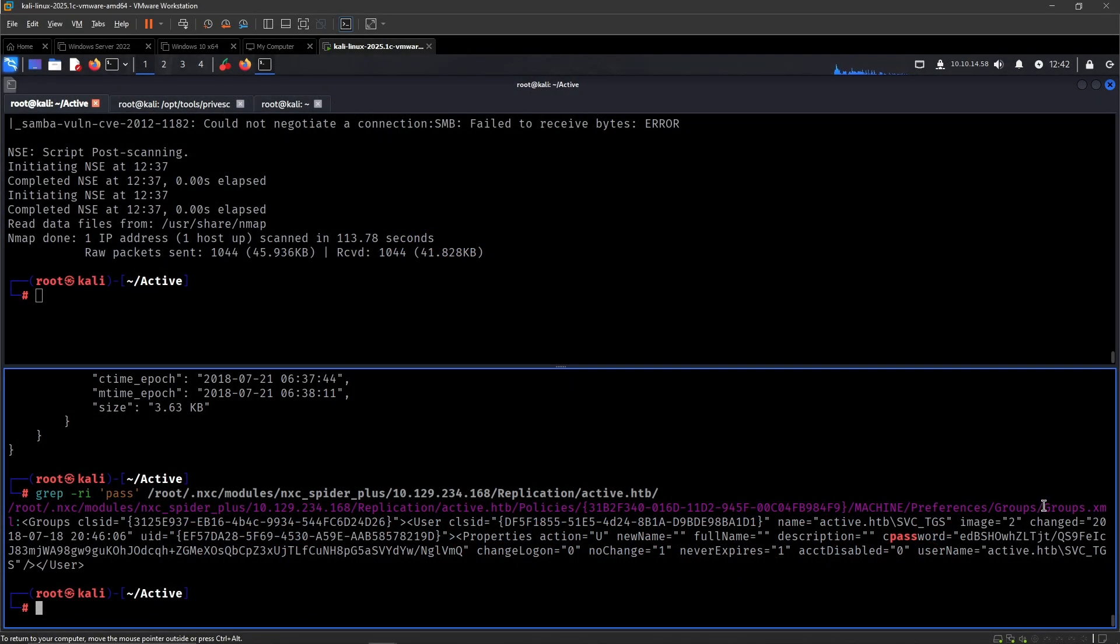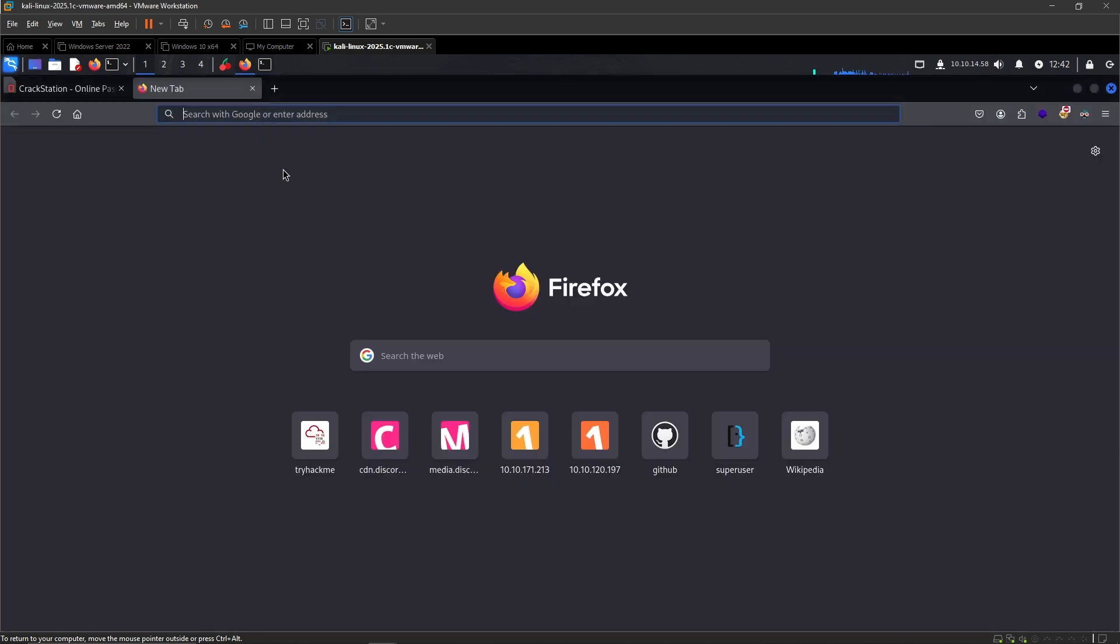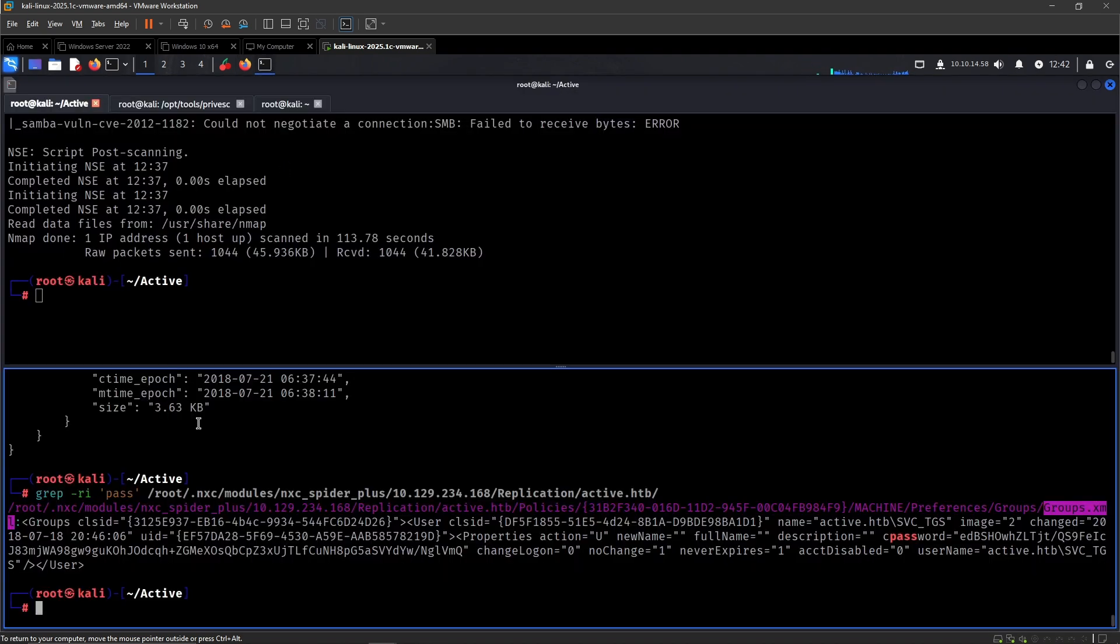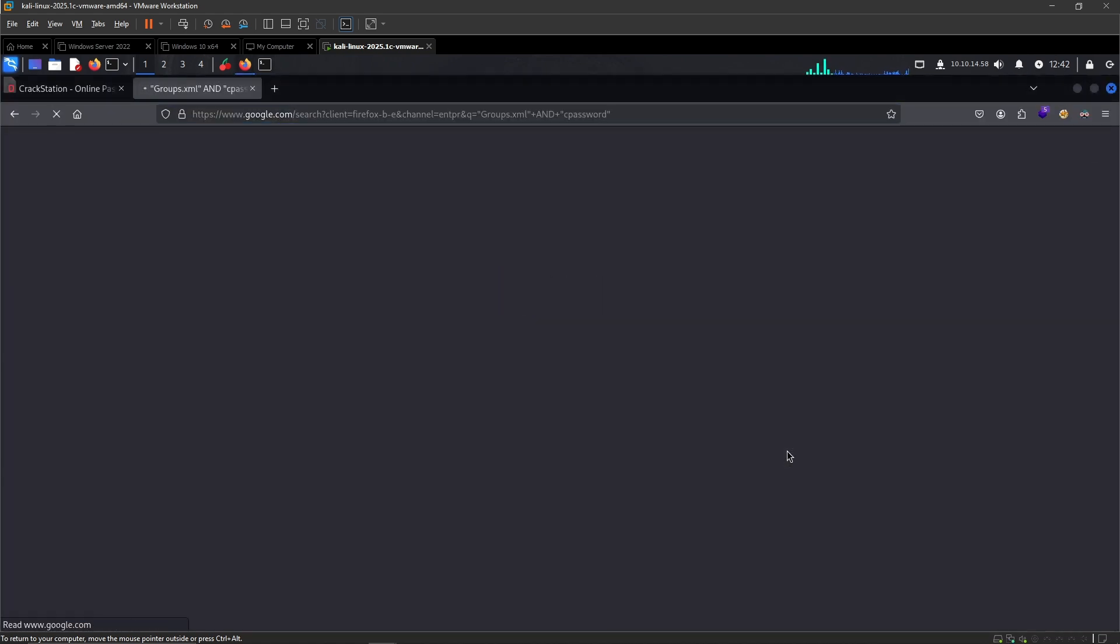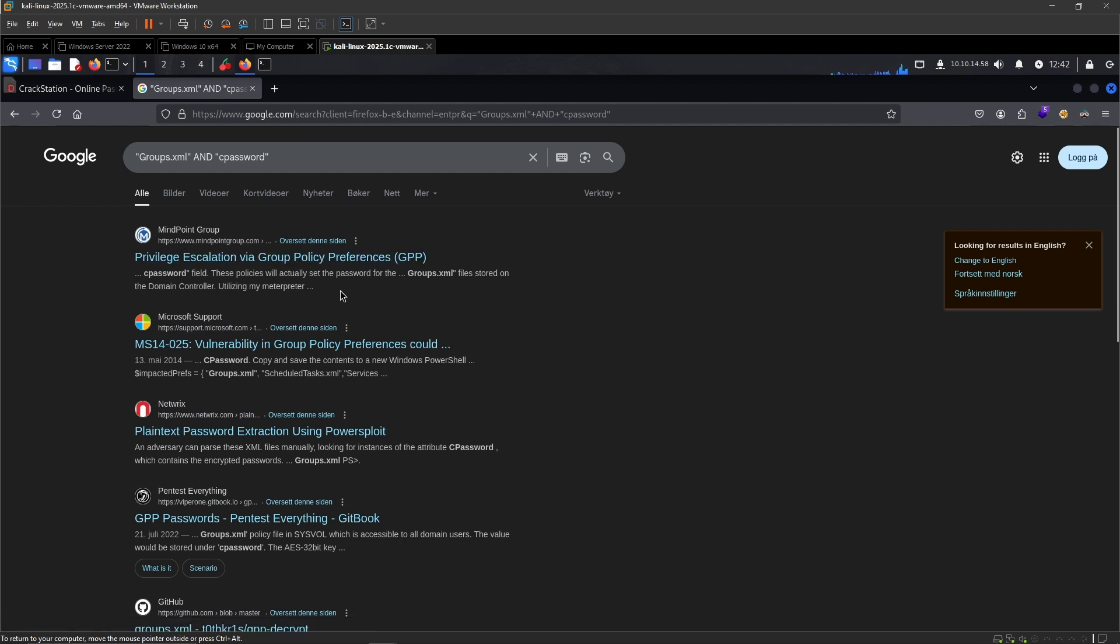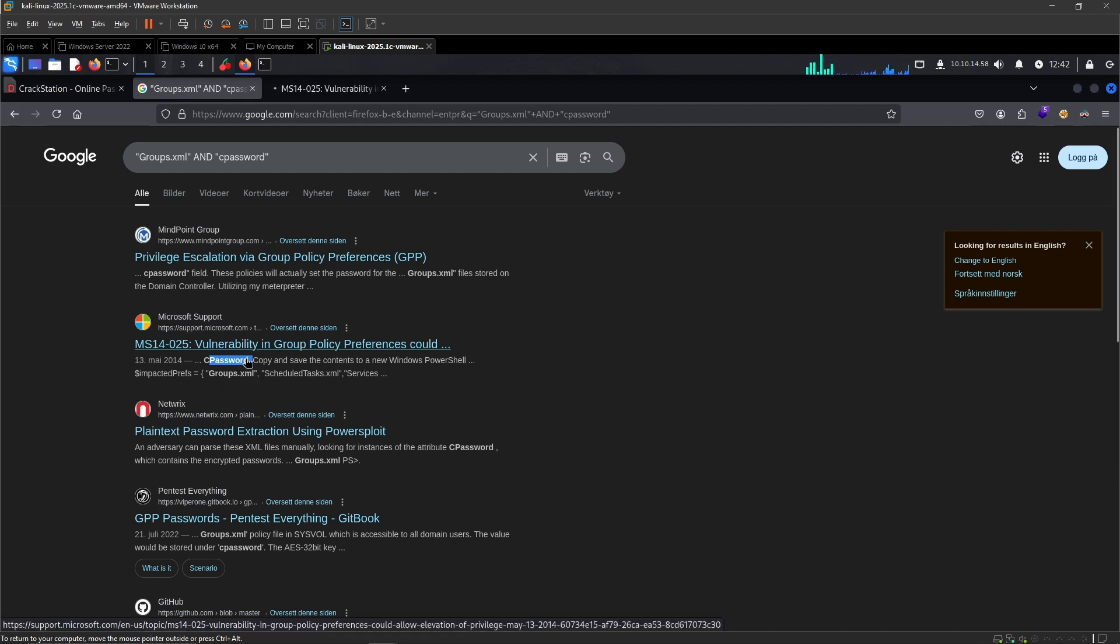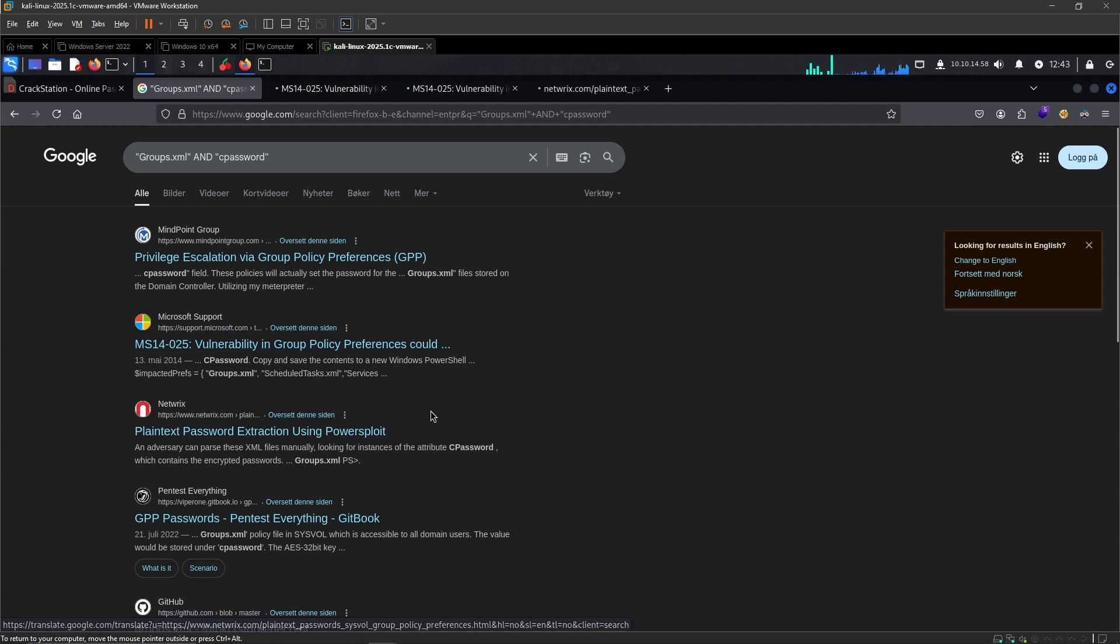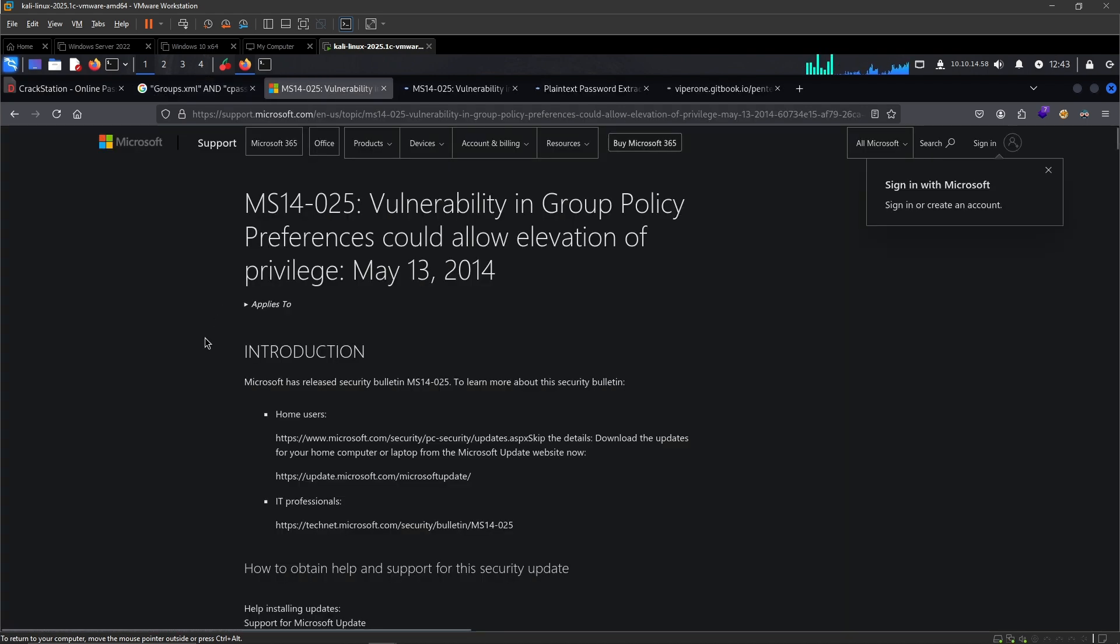We found it in groups.xml, we can dork for this using group XML and cpassword. I think it was something like that. Privilege escalation using Group Policy Preference GPP. Cpassword Group Policy Preference GPP scheduled task, password solution PowerSploit. This stuff seems like something useful.